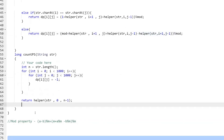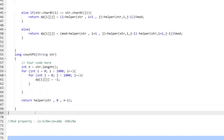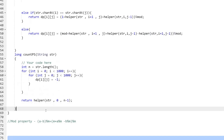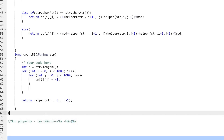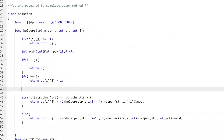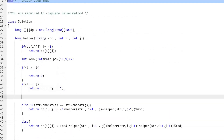Some of you might wonder why we add the mod value here. This is a property of modular arithmetic. Since we have subtraction involved — subtracting the common part — there's a possibility the result could go negative. To ensure a positive outcome, we add the mod value. This doesn't affect the result because: (a - b) mod m equals (m + a mod m - b mod m), and m mod m is 0.